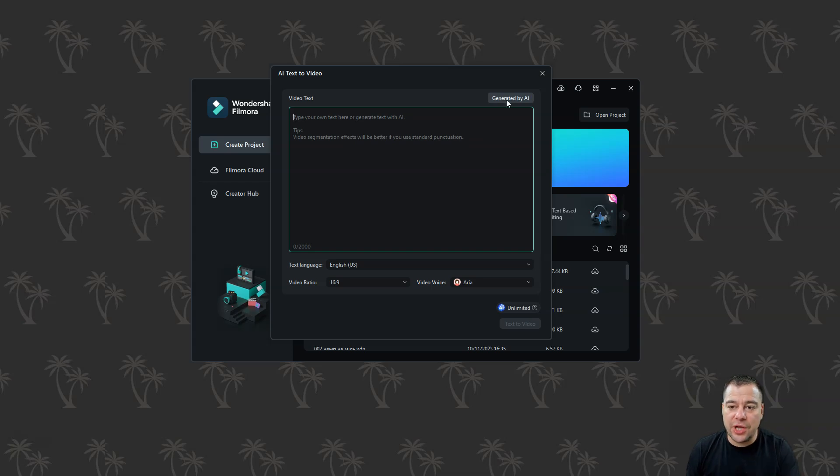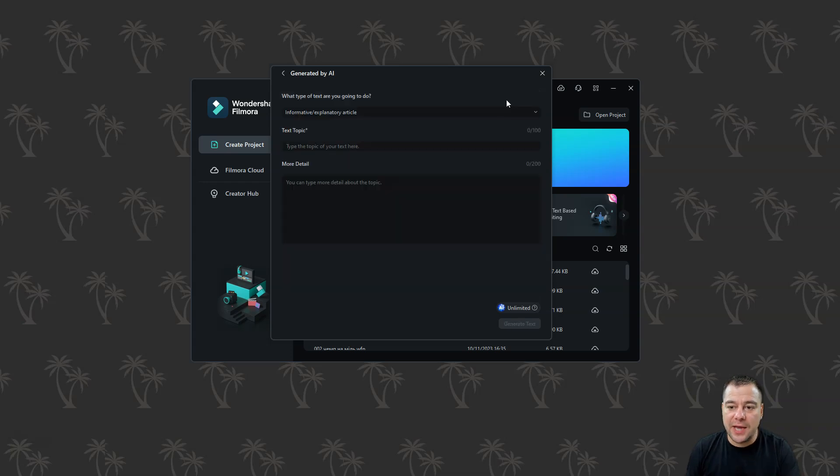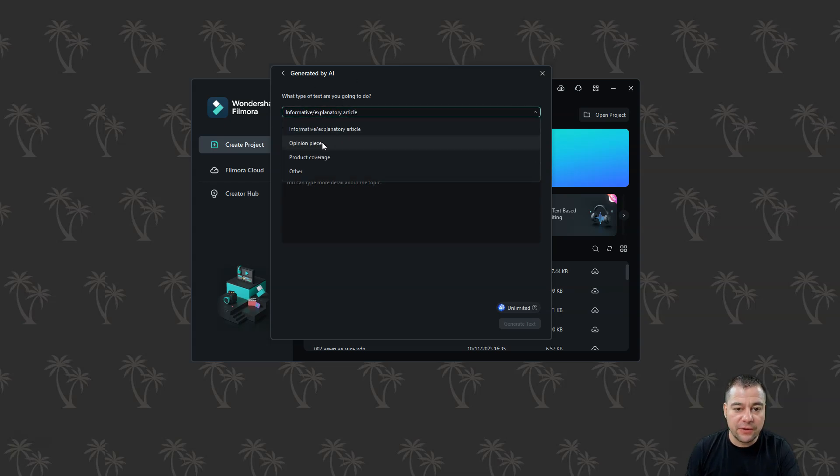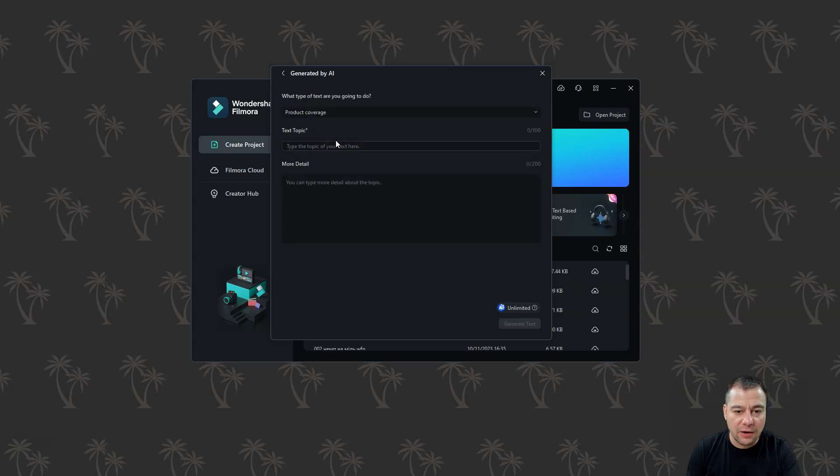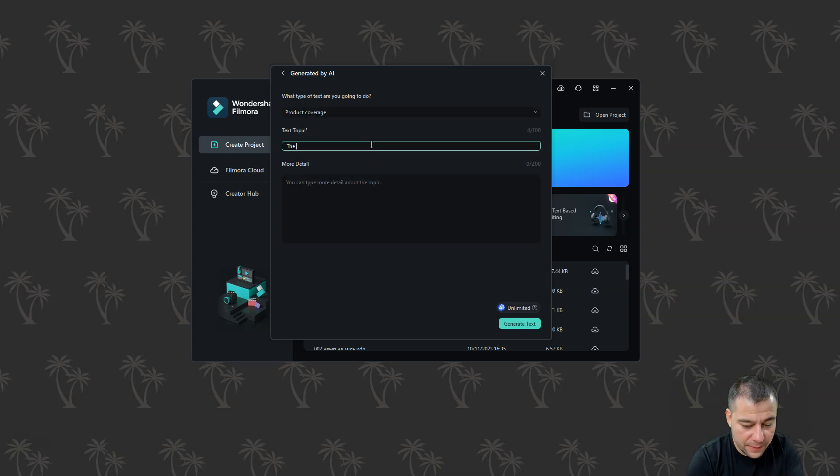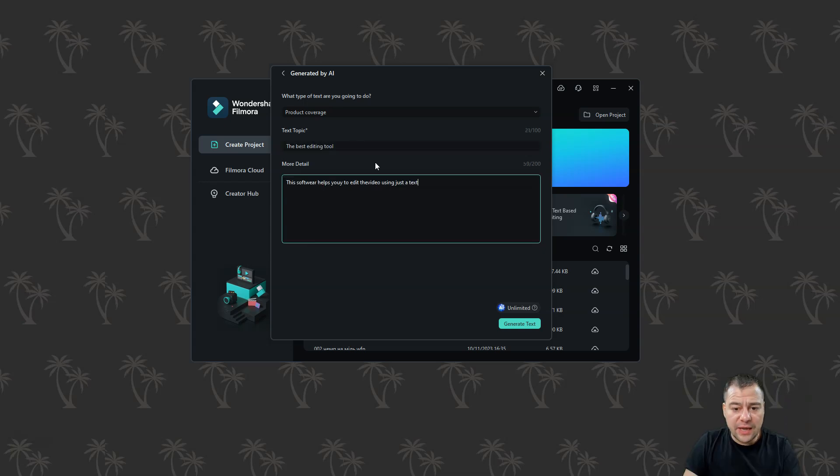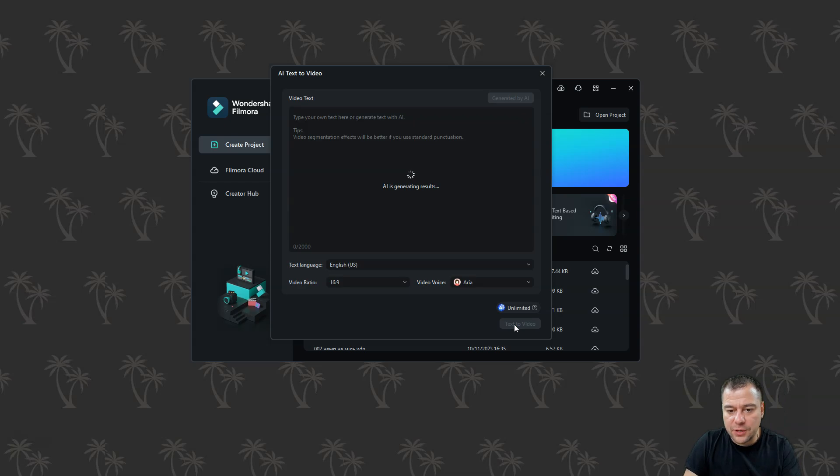Let's press generated by AI. So what type of text are you going to do? Informative, opinion piece, product coverage. Let it be product coverage. Text topic, the best editing tool. So we gave some input to this and we're going to press generate text.